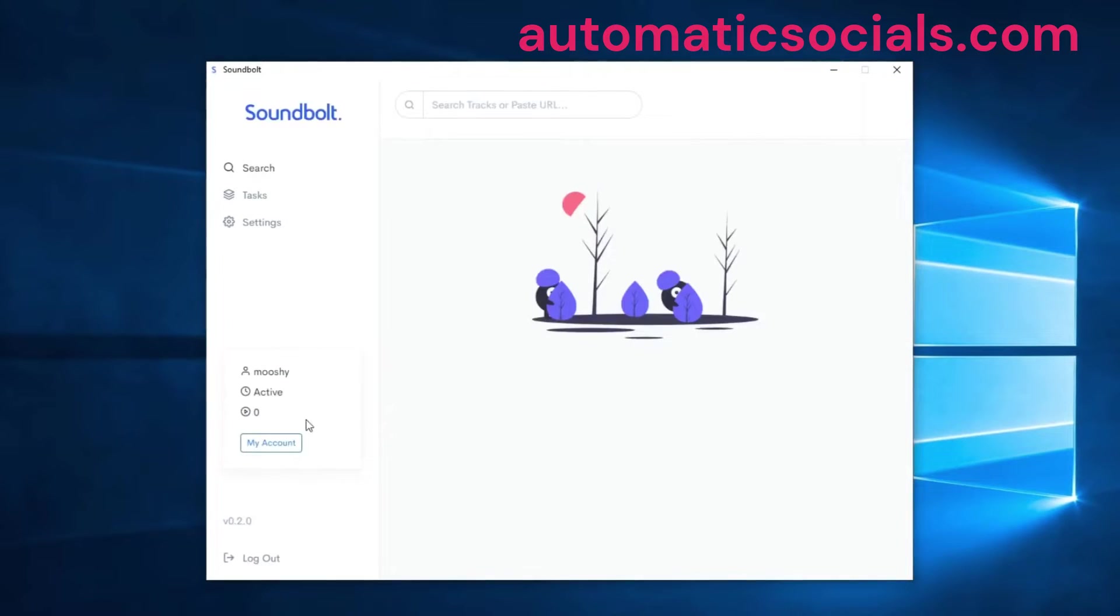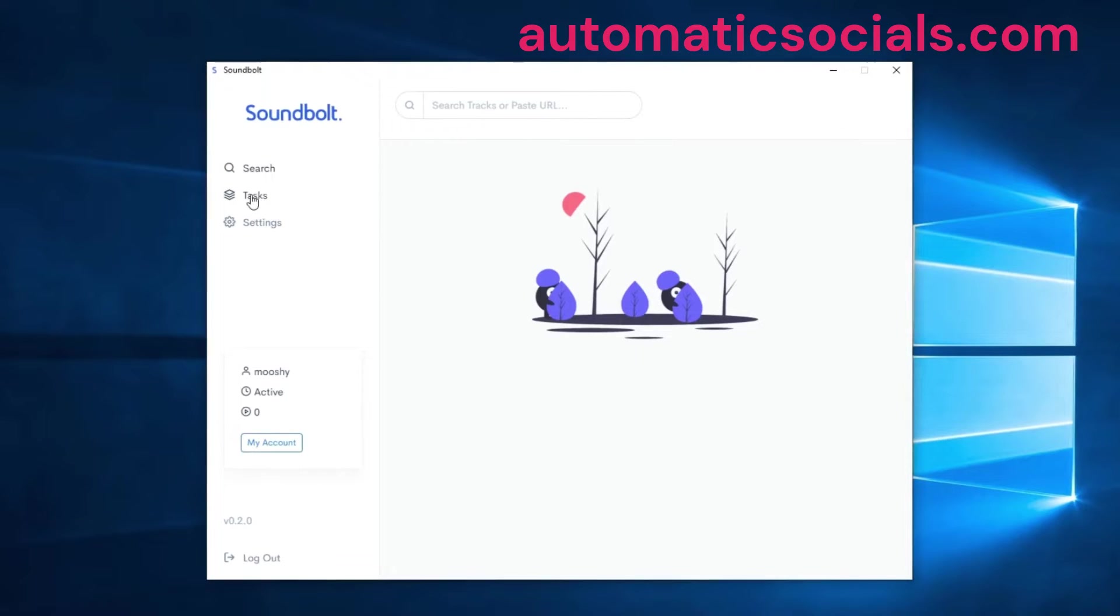Once you've logged in you will be presented with this screen. We have a few menu options over here on the left side and a little section with some account information.